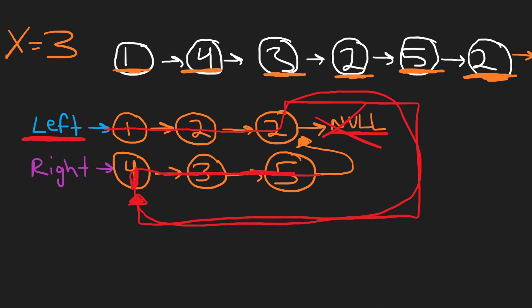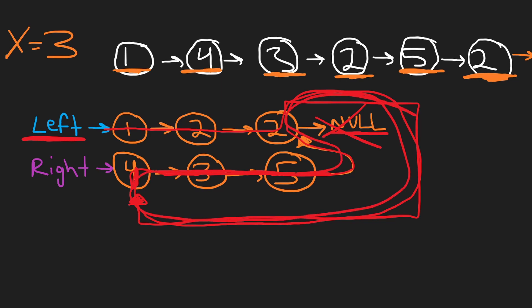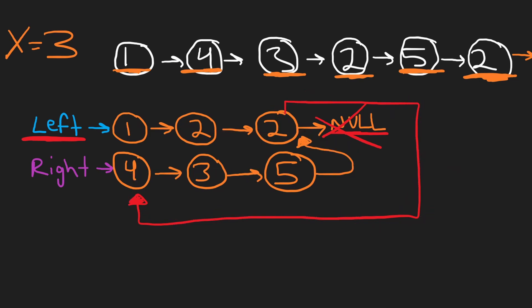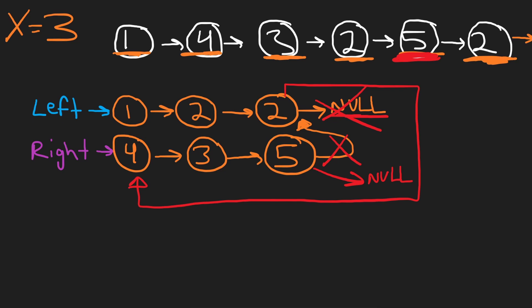Look at this 5, the 5 is technically still pointing at the 2, so this kind of creates an infinite loop for us. The picture is getting a little bit messy now, but what I'm basically saying is since we know this 5 is going to be the last element in our list, we're going to take its next pointer and end up setting it to null.